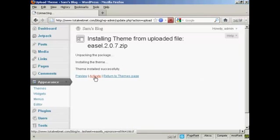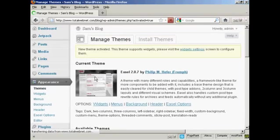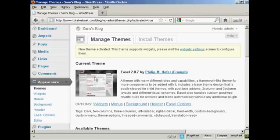And then click here to activate. And there we go. That is now the current theme, and it's all ready to roll. That's cool.